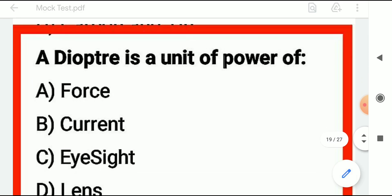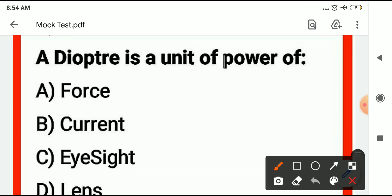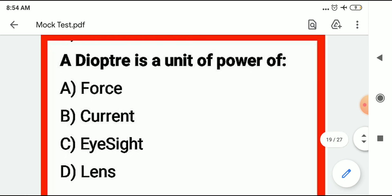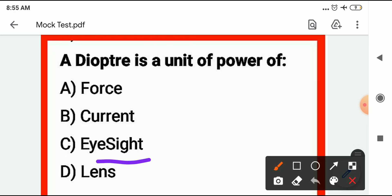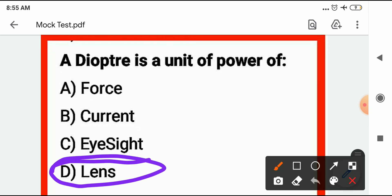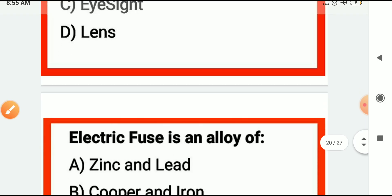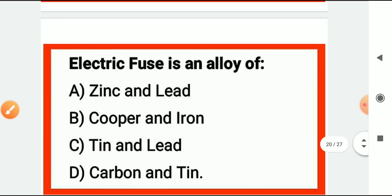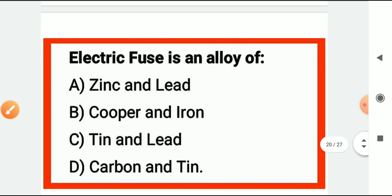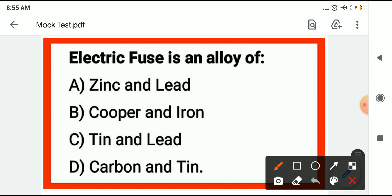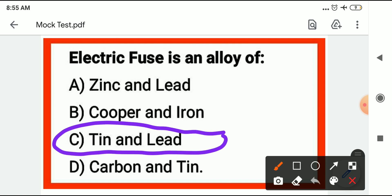Diopter is a unit of power of a lens — it measures the power of a lens. Electric fuse is an alloy of tin and lead.